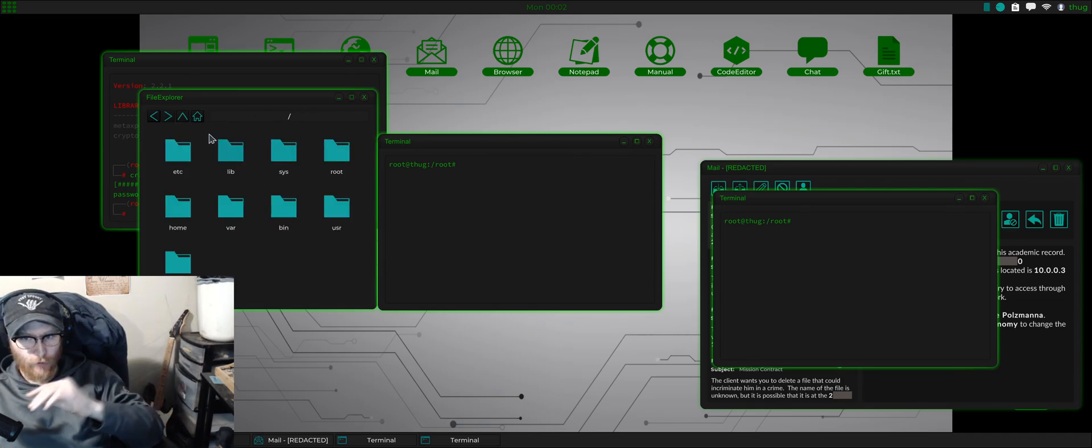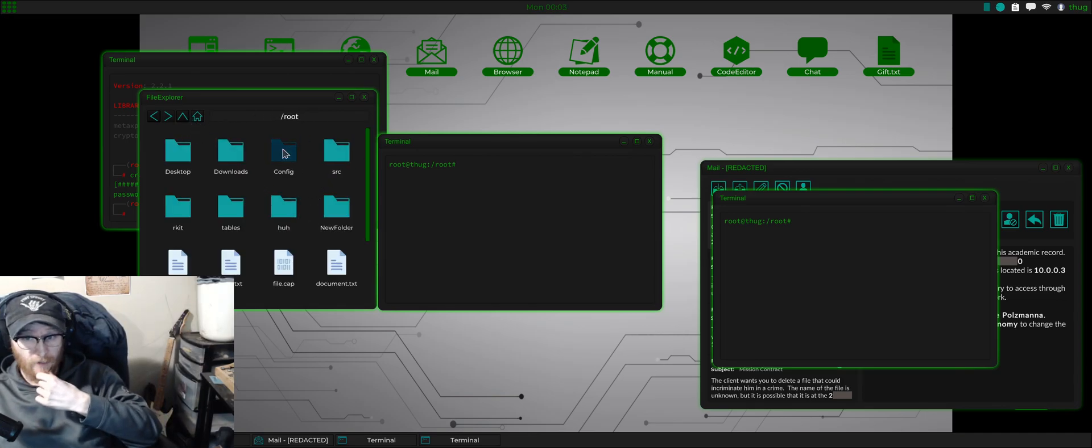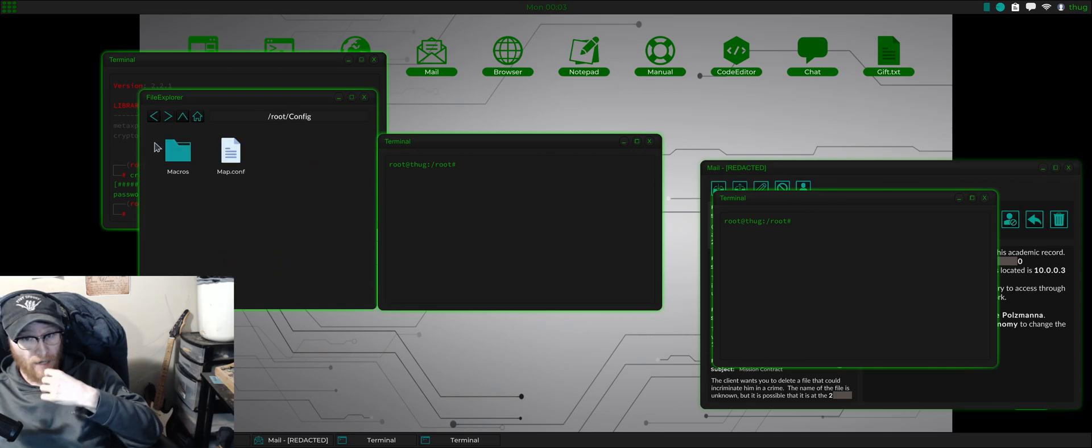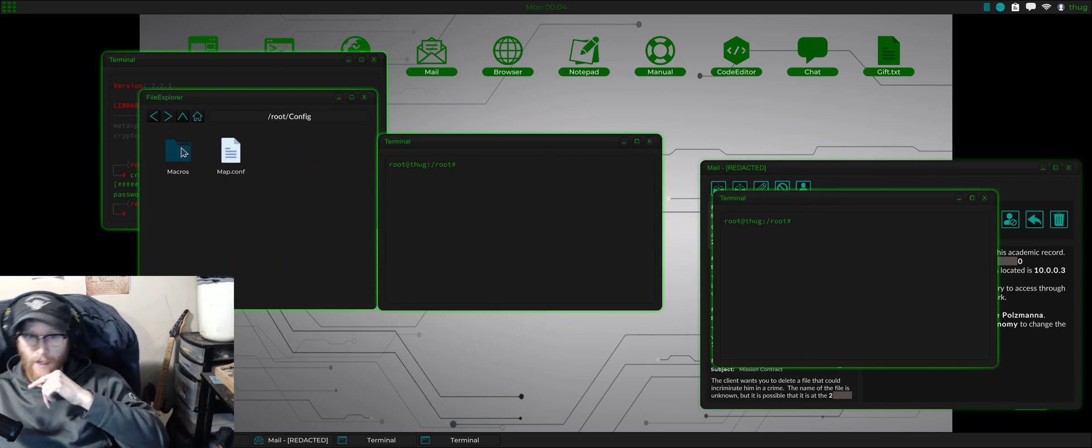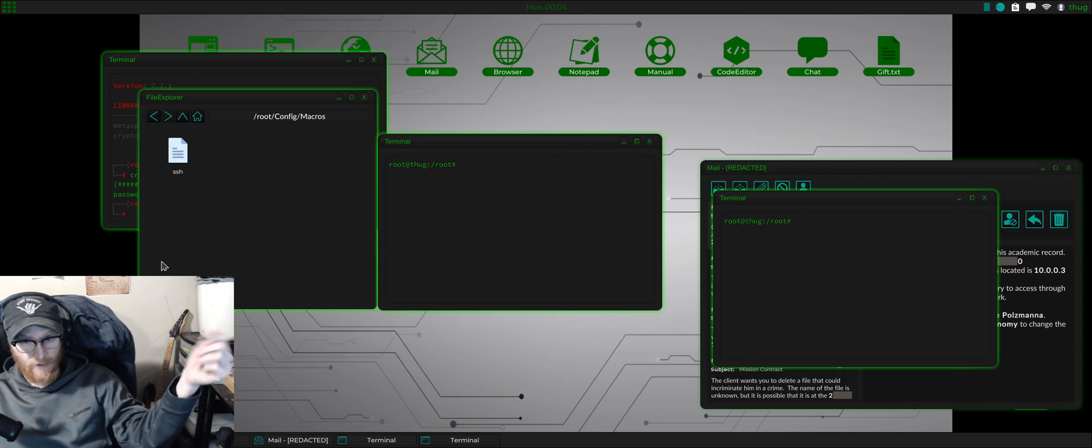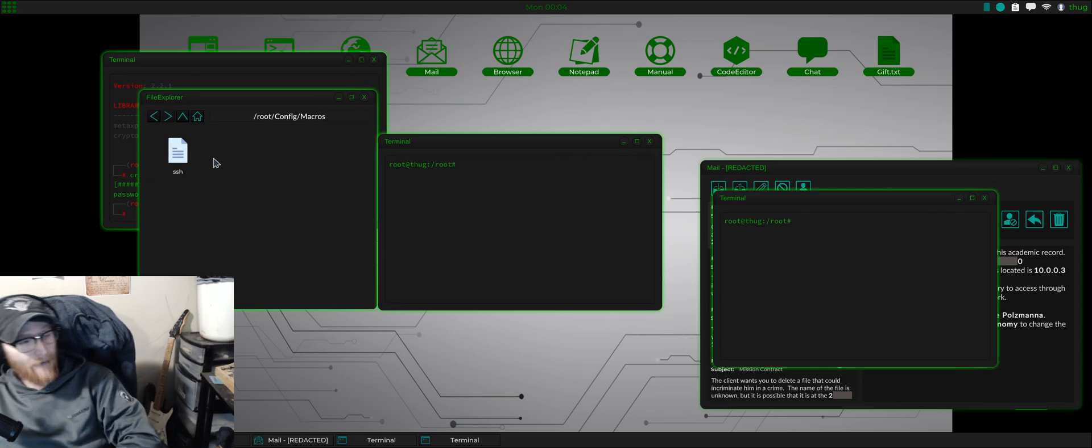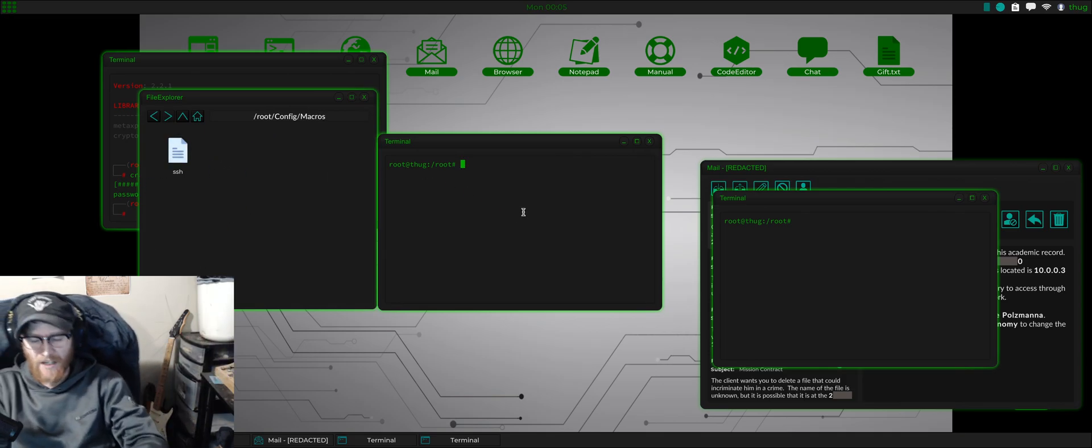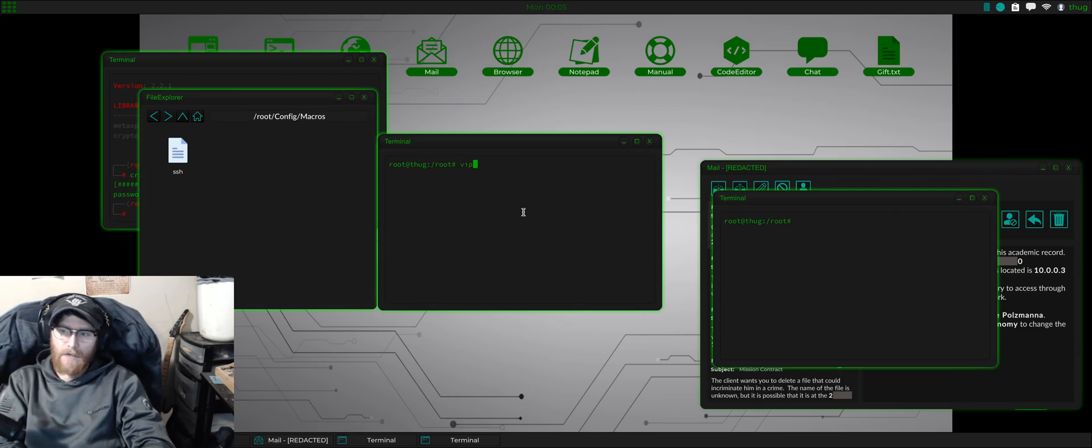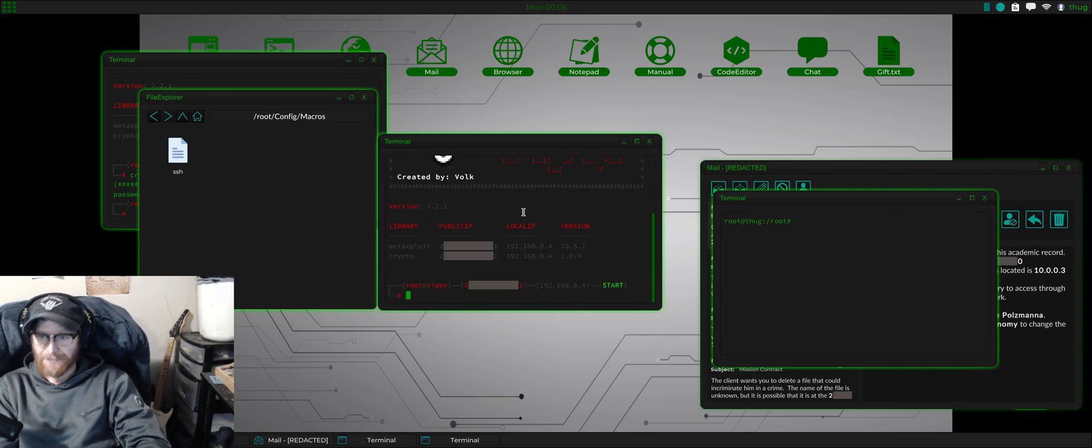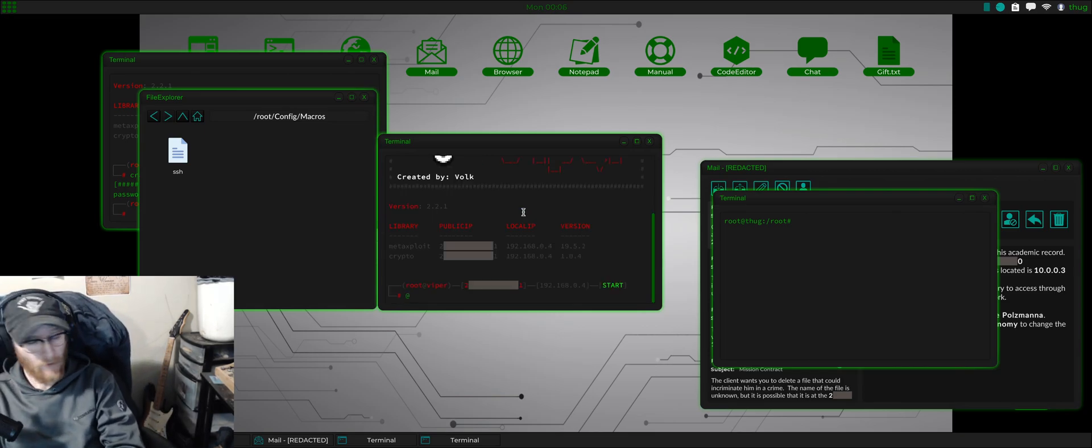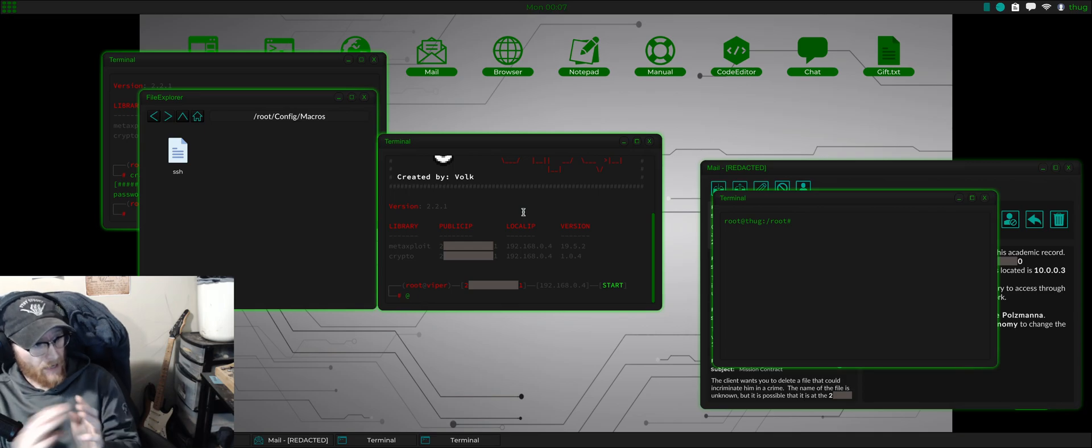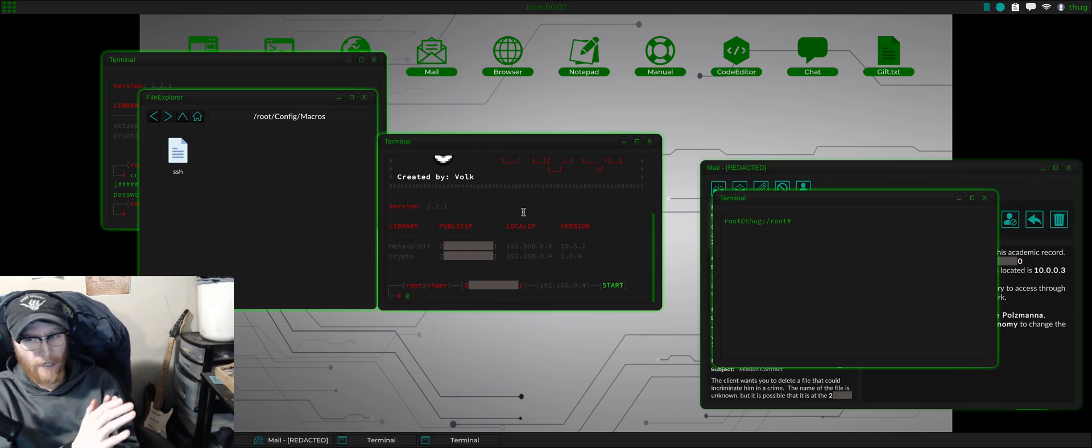Now the way that you make a macro is if you're in your root directory, you go to root config and then you make a folder called macros. As you can see I already have one here because I have a demonstration inside of it. So inside macros I have something named SSH.